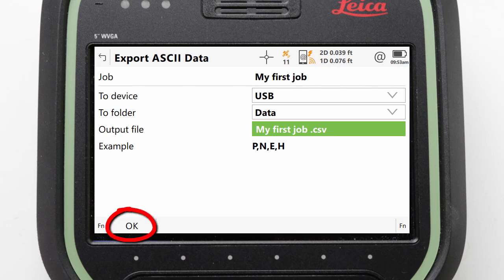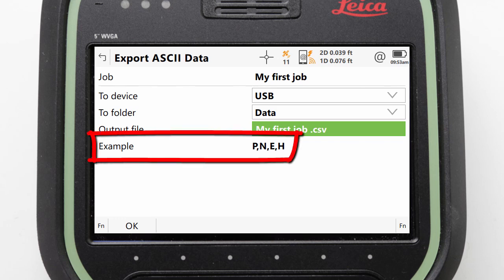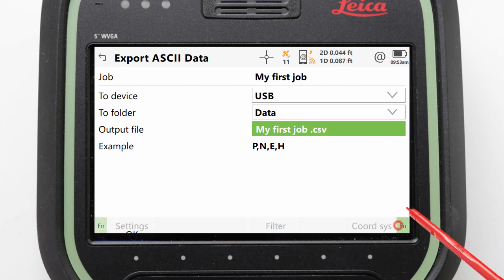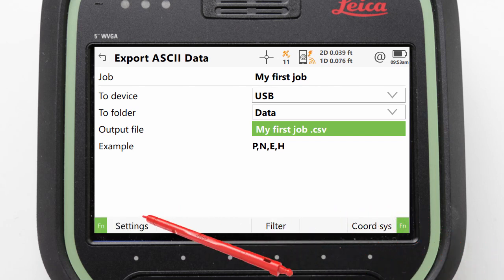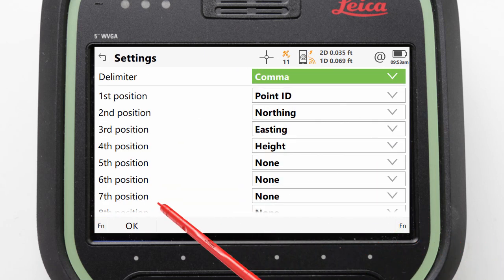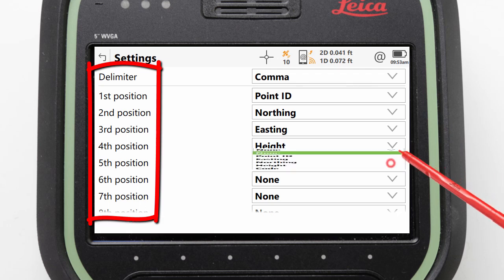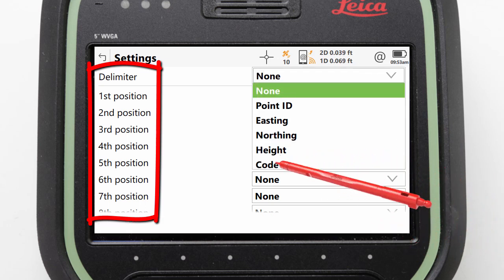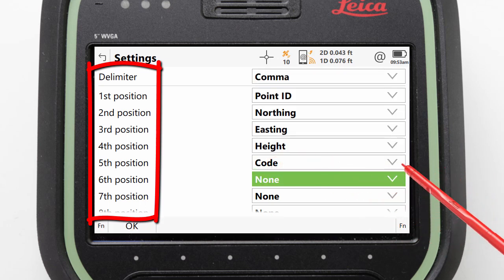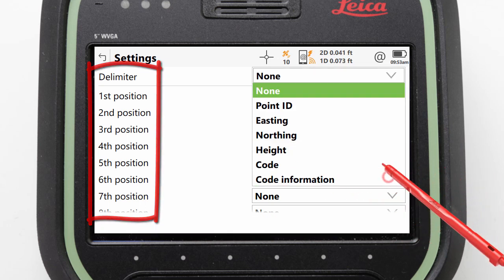From here pressing OK would create the export file, but before we do that we should review how to define exactly what the exported file will look like. To do this we press FN and then Settings. The settings panel shown here allows us to pick exactly how the values are separated and which values are going to be output and in what order.